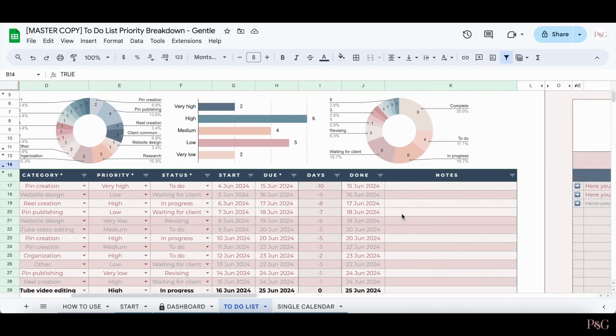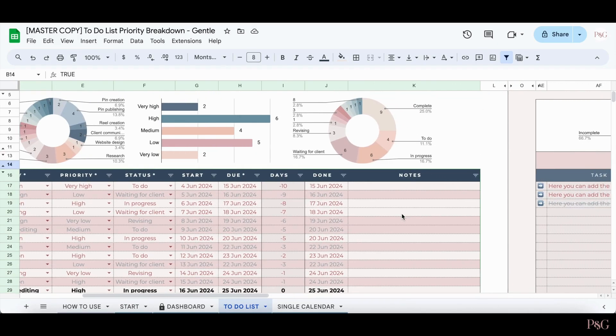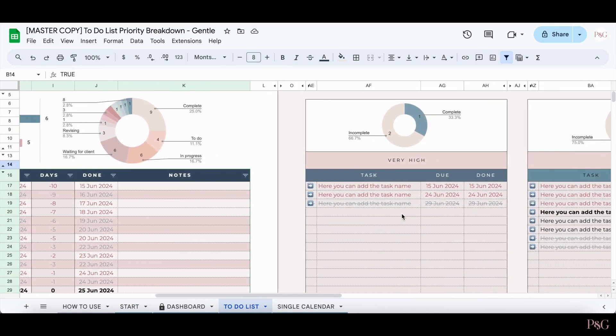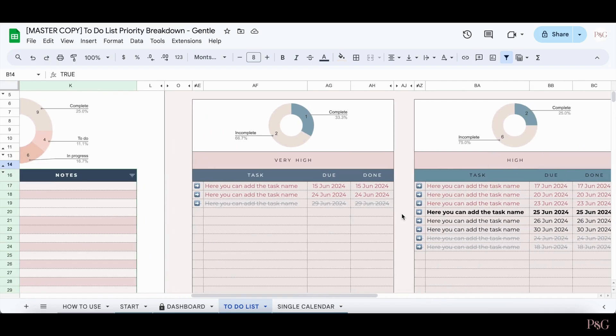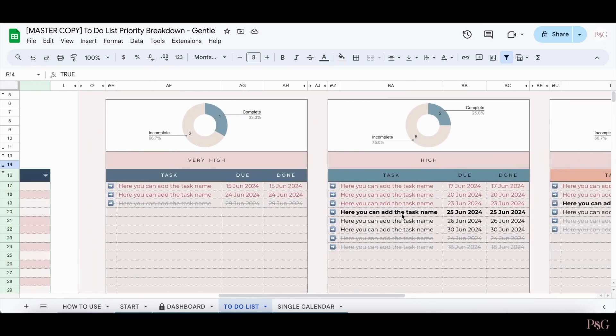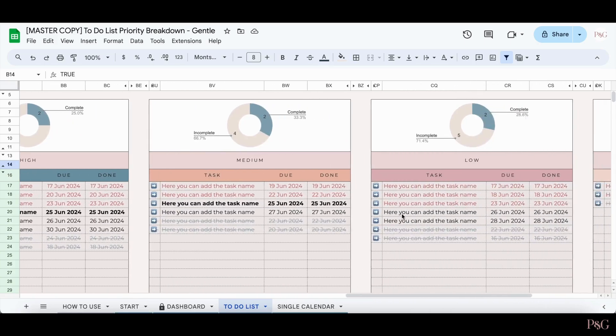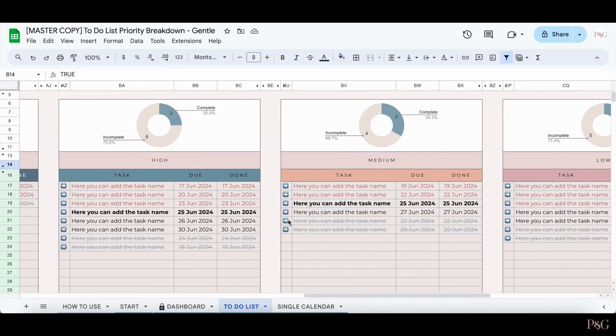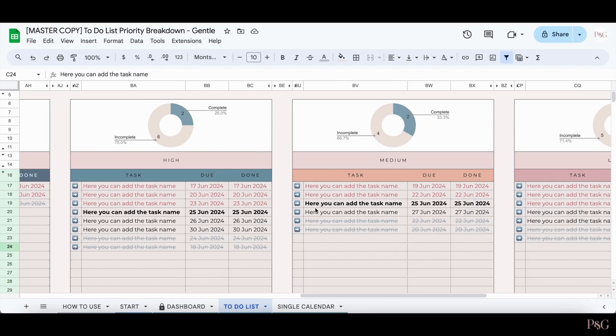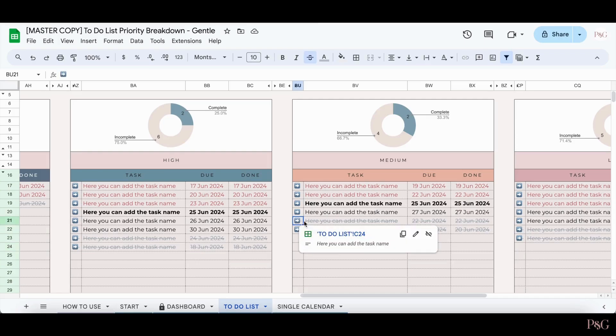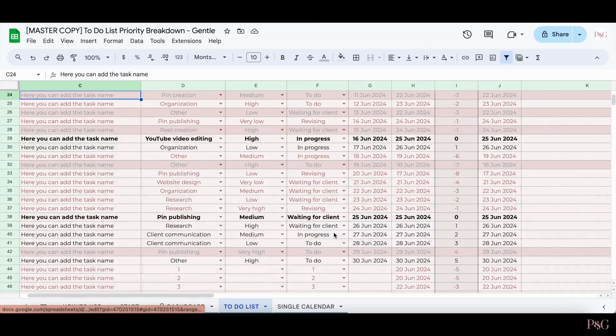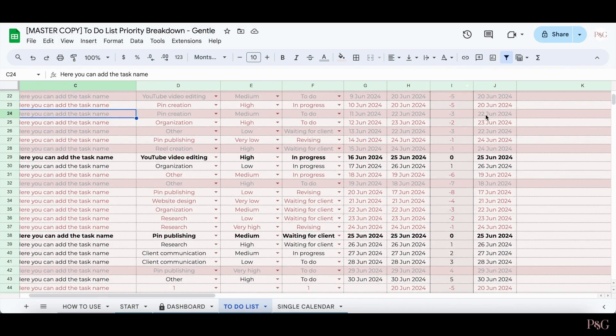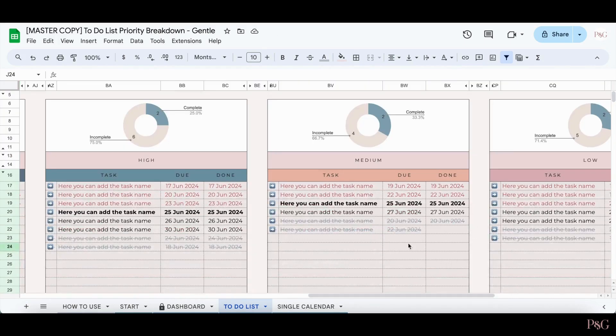If we move over to the breakdown by priority, you'll be able to see what it looks like as more items have been added and checked off. In each of the sections, the non-completed tasks will be in order by due date. The completed tasks will be in order by the date that they have been completed. However, it's completely fine to not add in a date that the task has been completed, and those tasks will just fall down to the bottom of the list.